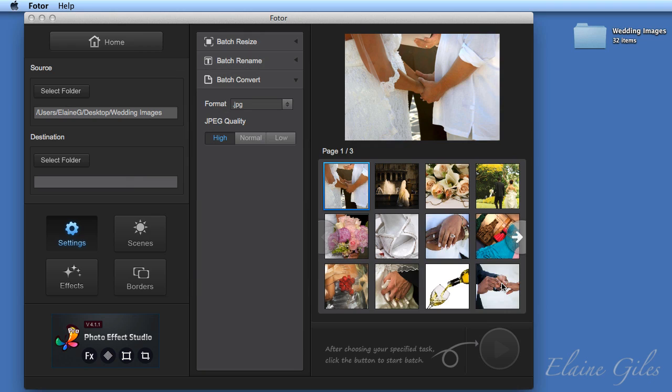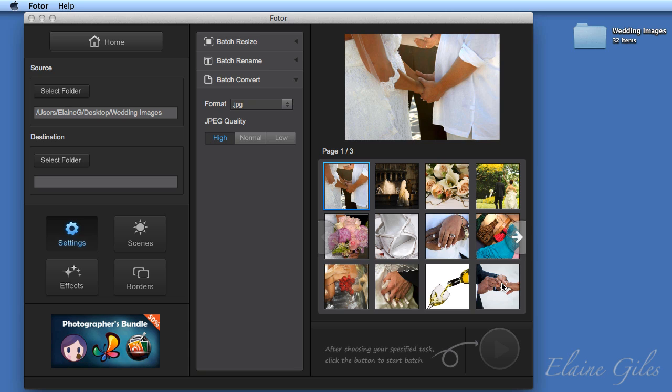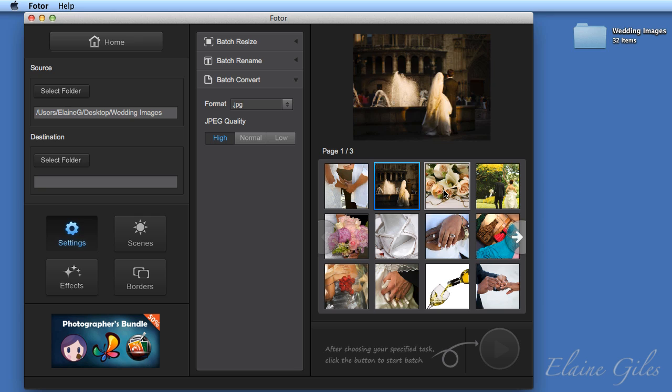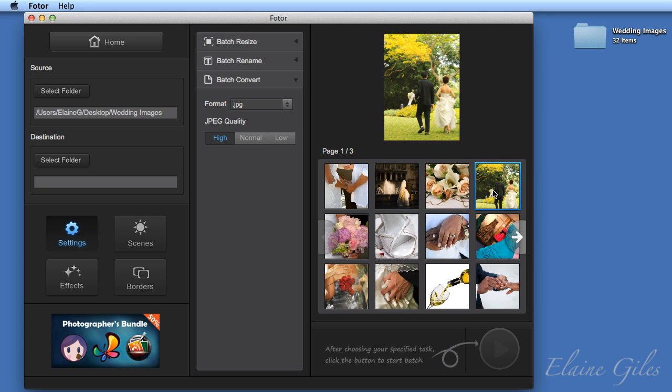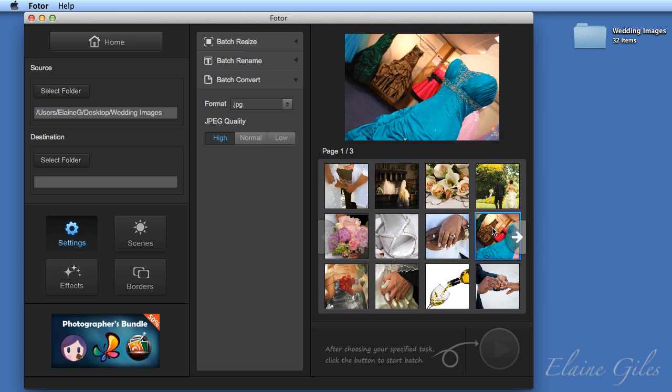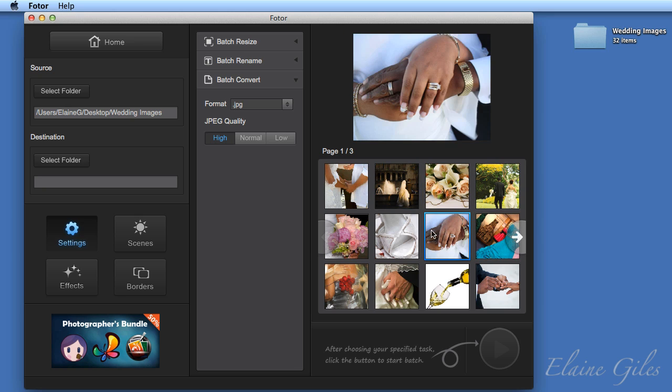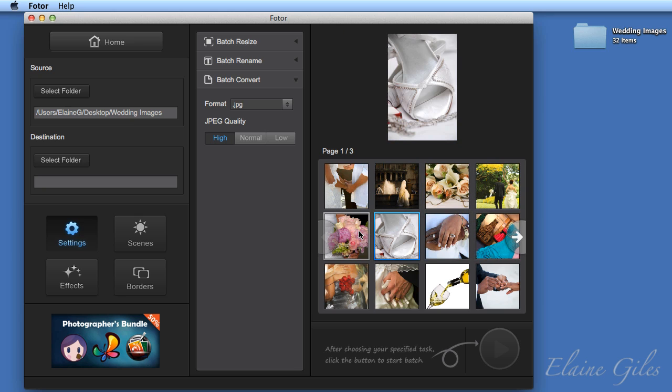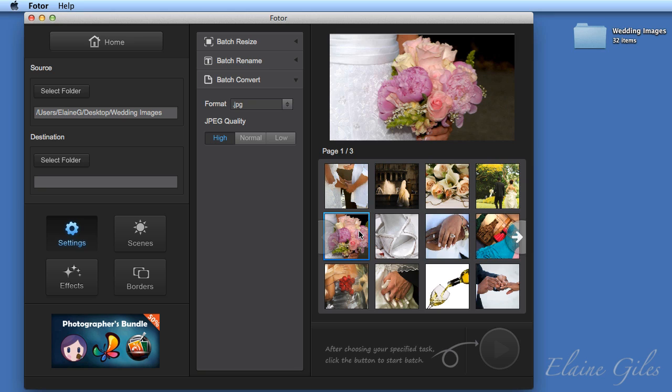So on the left hand side, we now have a source folder, which means on the right hand side, the preview is now active. At the top, it's previewing a single image, which image that is, is determined by making a selection in the thumbnail grid underneath. So as I click through there, the large preview changes.